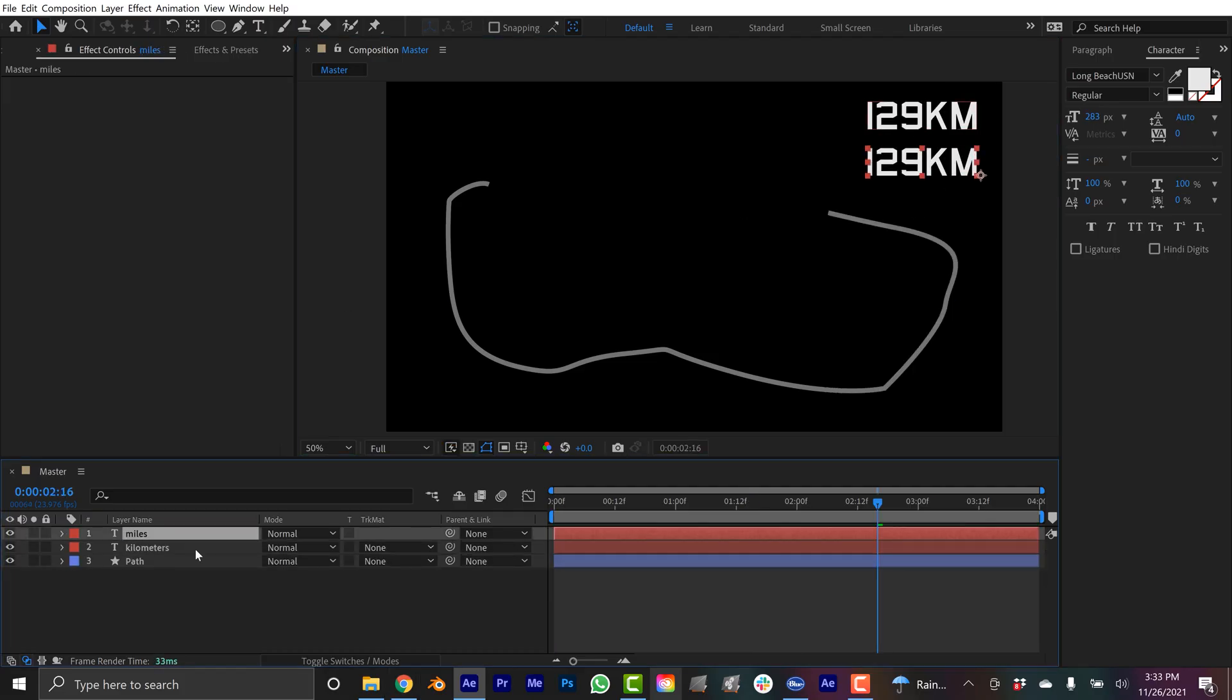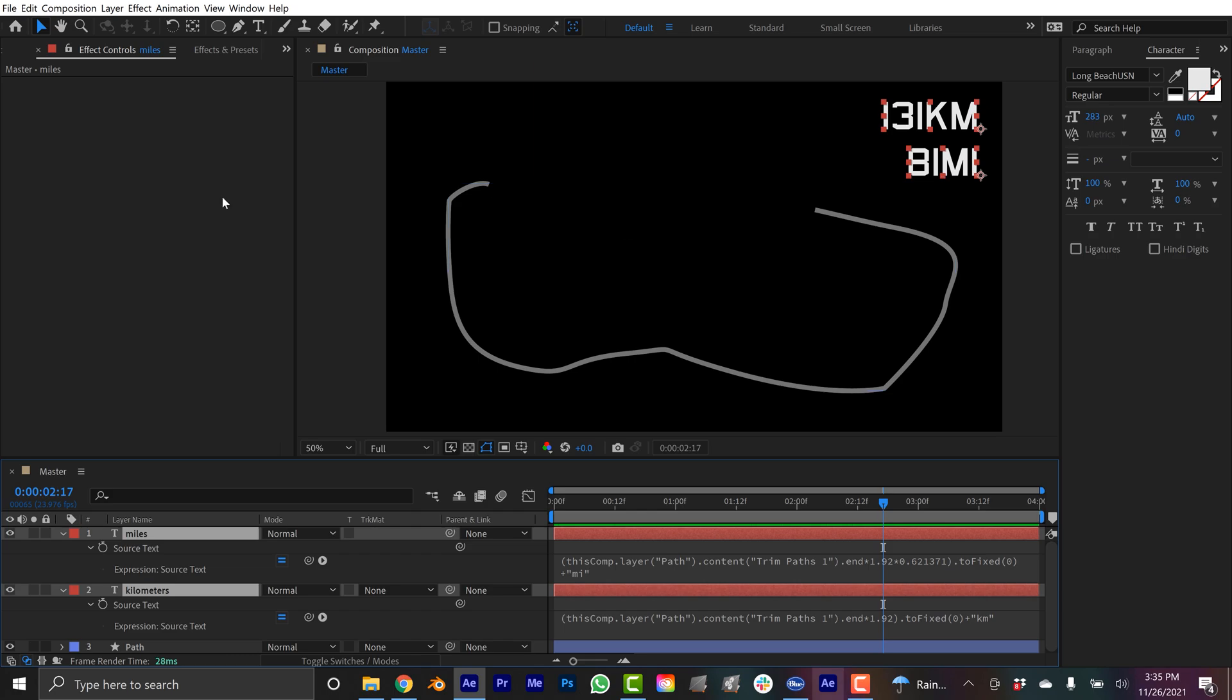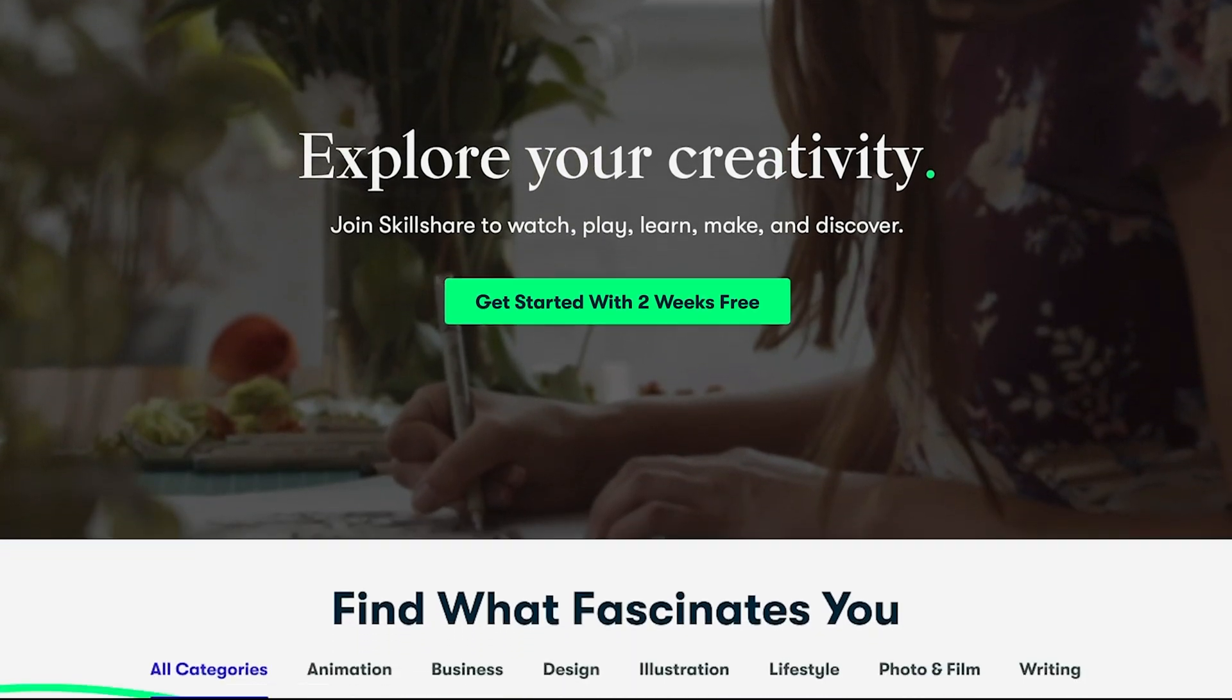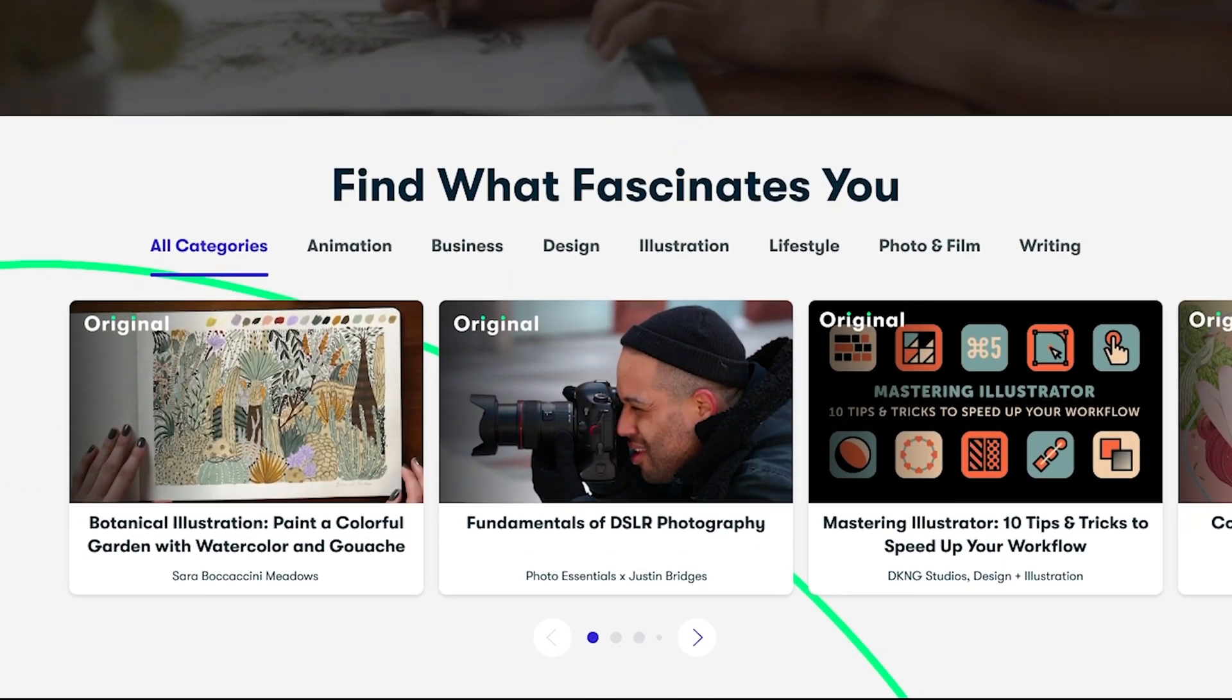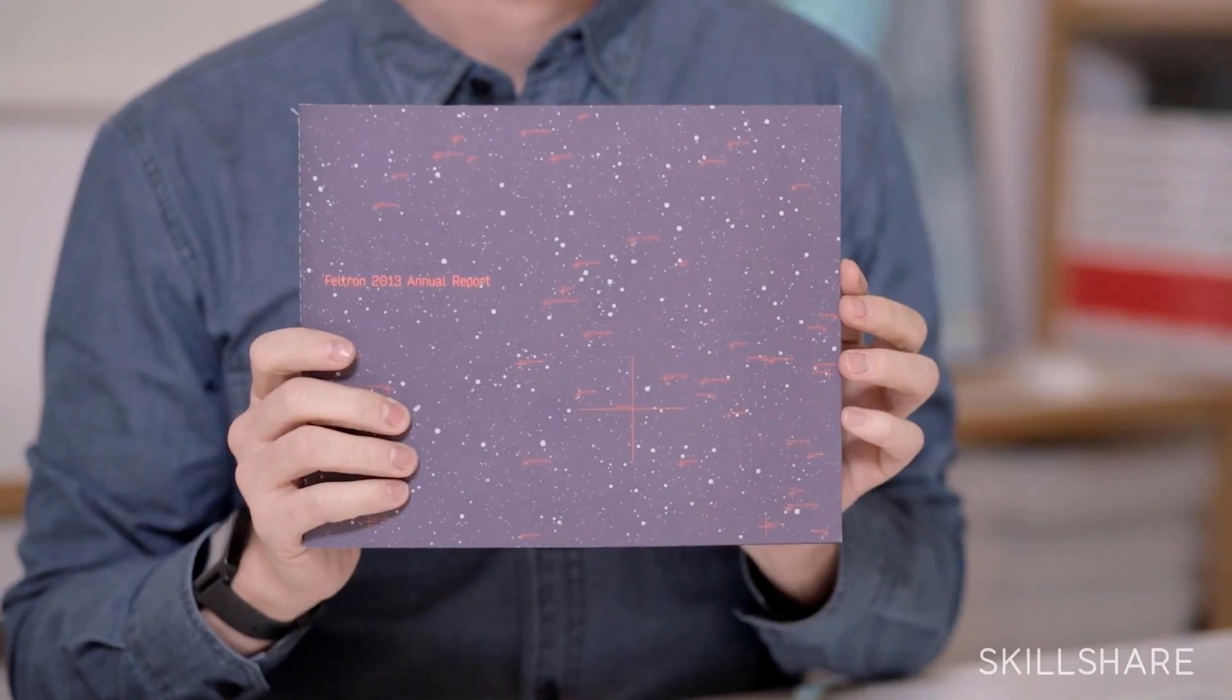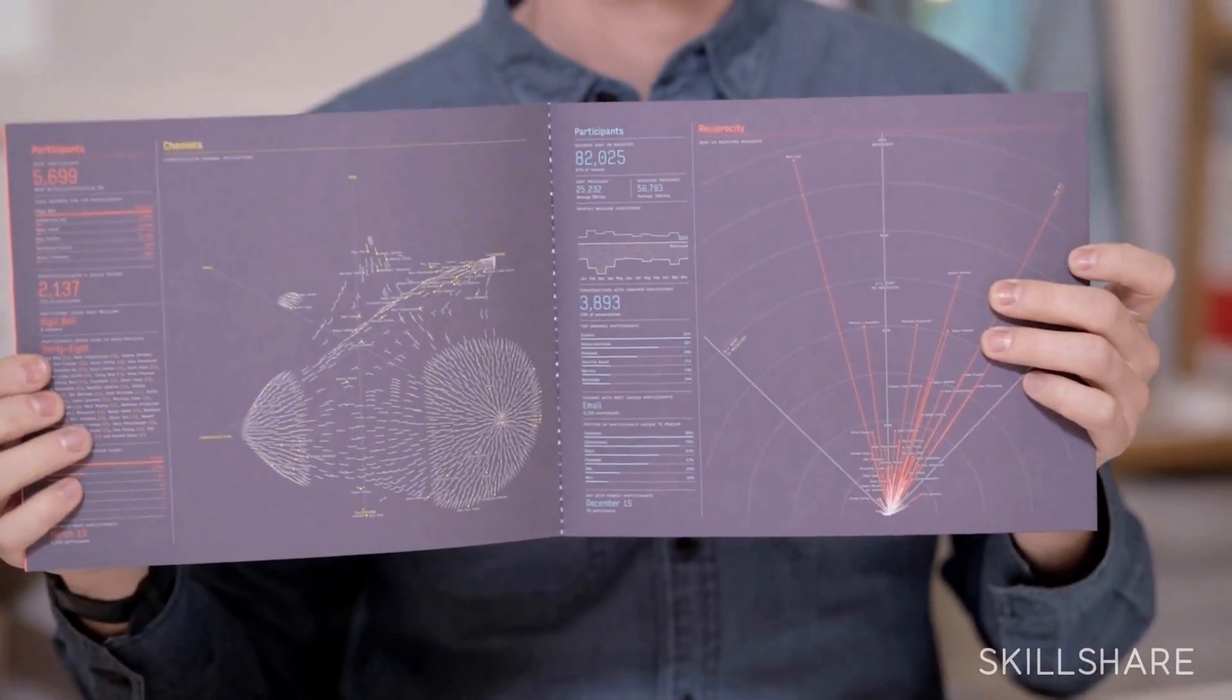Today's video is sponsored by Skillshare. If you follow me here on YouTube then clearly you're a fan of motion design, Adobe After Effects, map making, and even data visualization. Skillshare is a cool online learning community that has content focusing on all these topics. I recently finished a course called Introduction to Data Visualization from Data to Design. This is a really interesting course from Nicholas Felton.